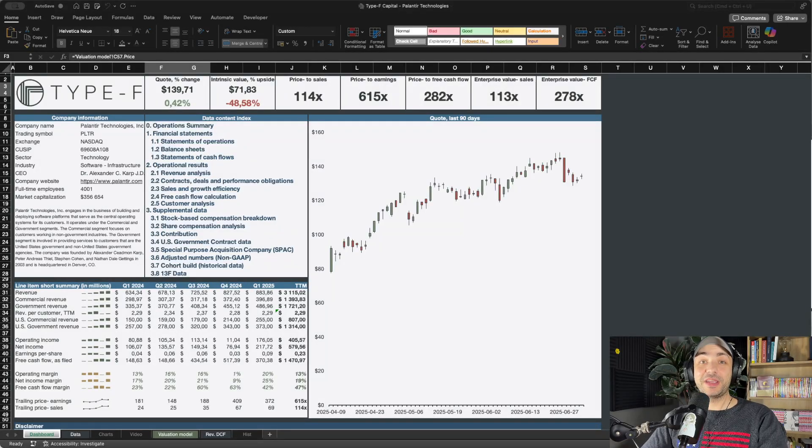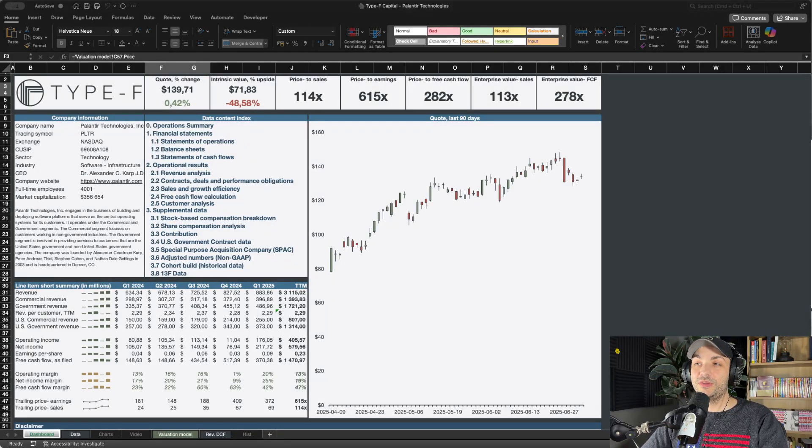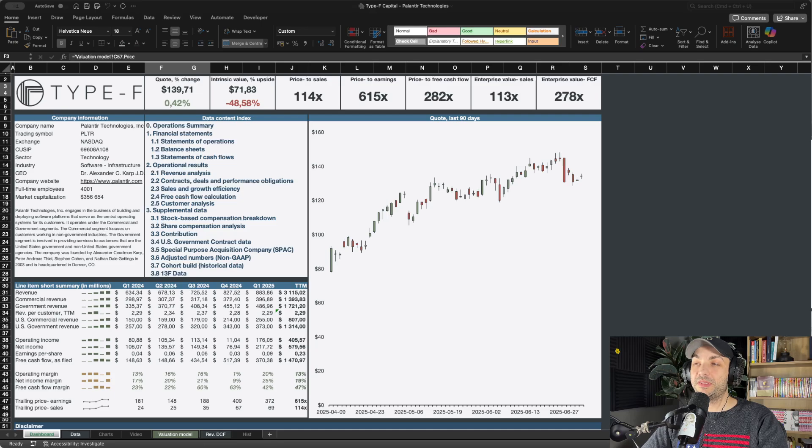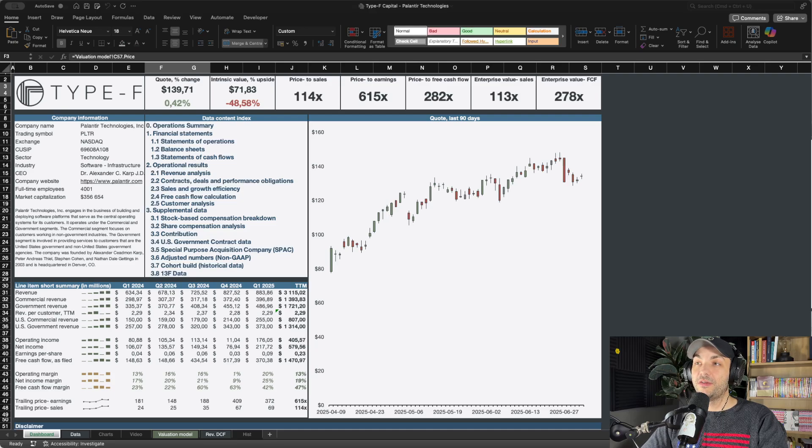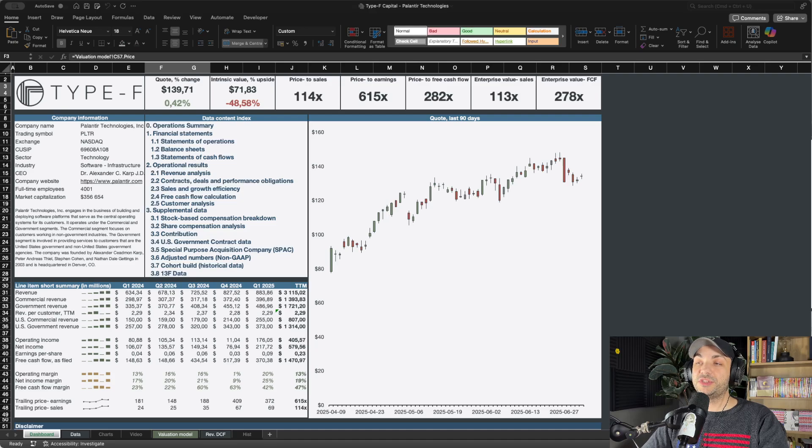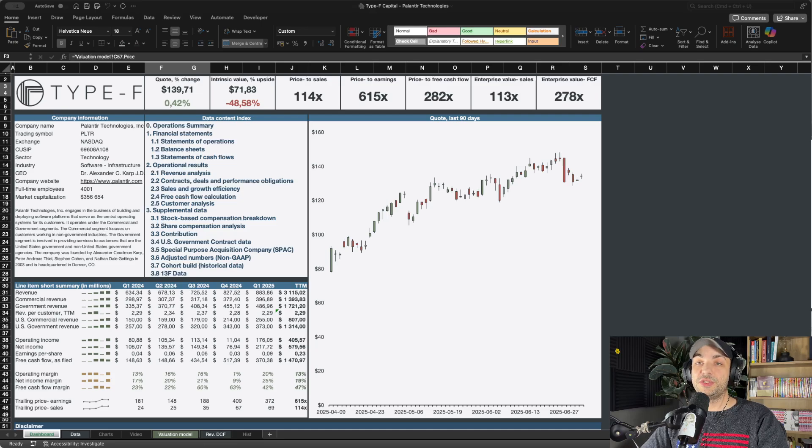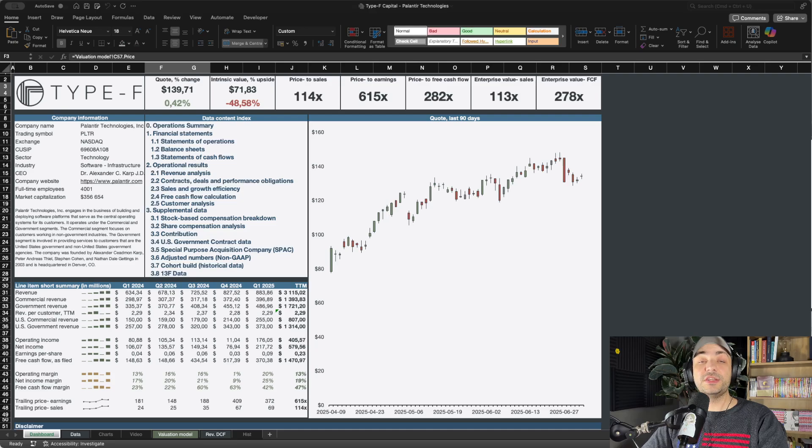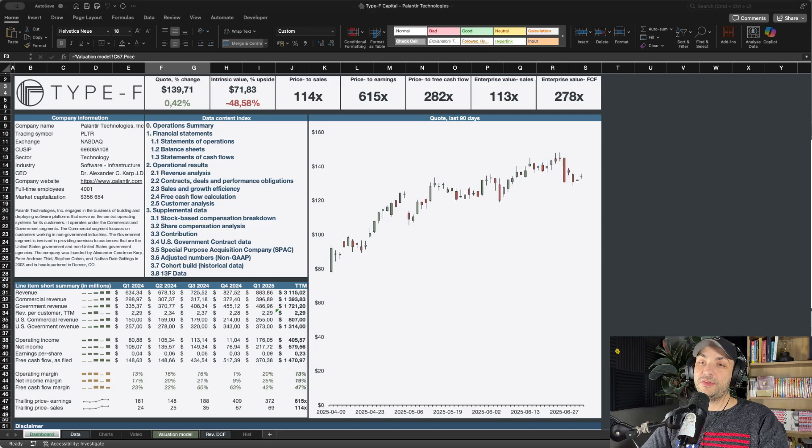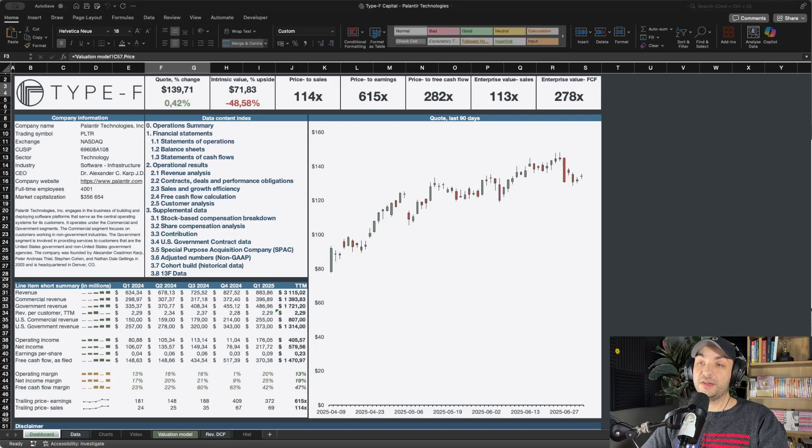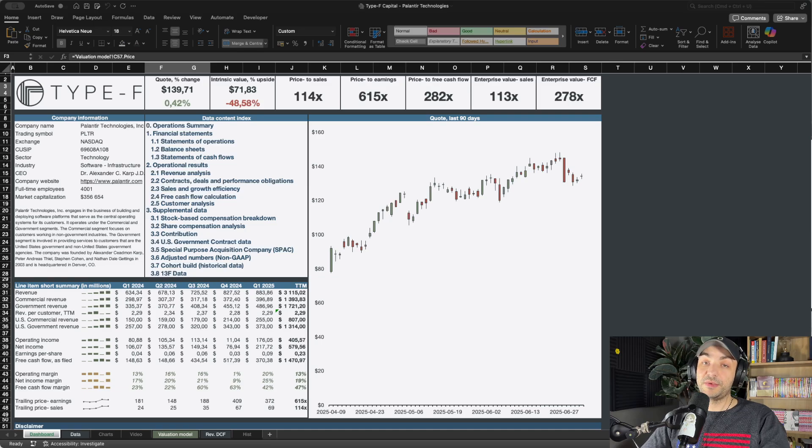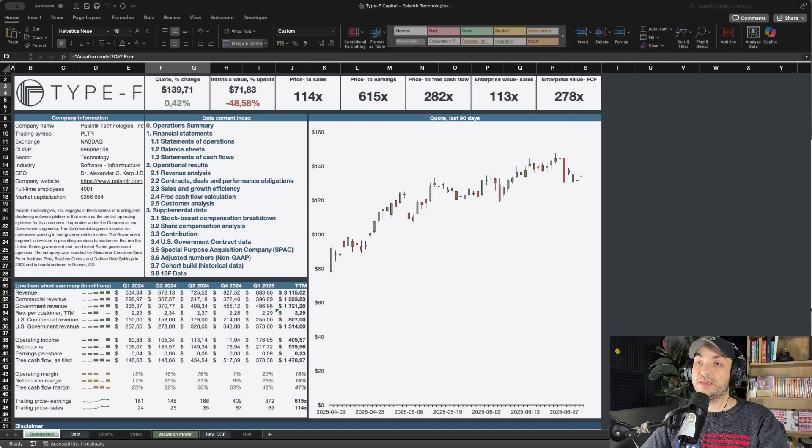Welcome back to another daily video. Today I want to cover a topic that is quite recurring for many investors: stock-based compensation. A lot of people shy away from Palantir when they see the amount of dilution, but in today's video I want to put some clarity on that and explain why it looks the way it does, what Palantir gets in return, and more importantly, how it stacks up against other businesses within the SaaS space.